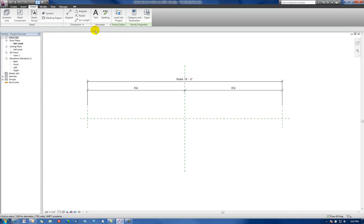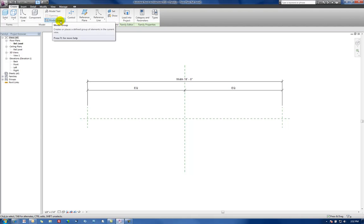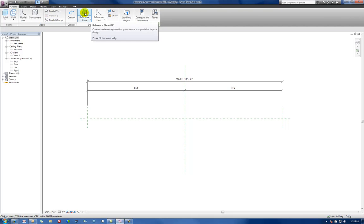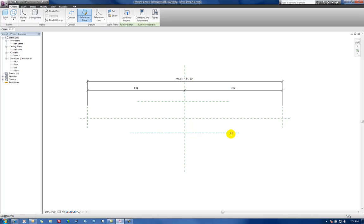Next thing I'm going to do is I'm going to add two horizontal reference planes which is going to control the overall depth of our conference table. So let's go in here and say Reference Plane. And again, I'm just going to throw some arbitrarily out here, one and two.